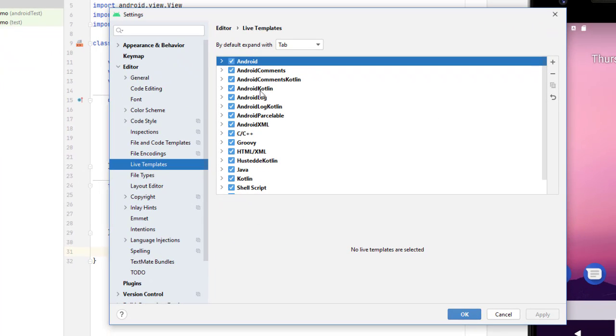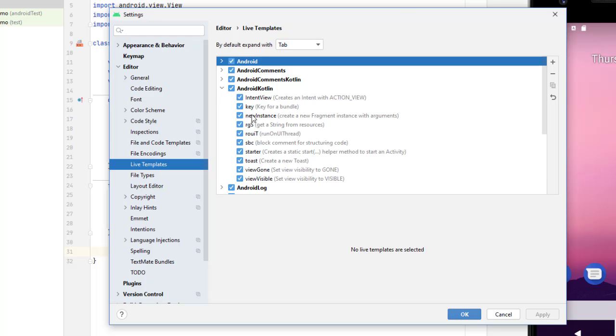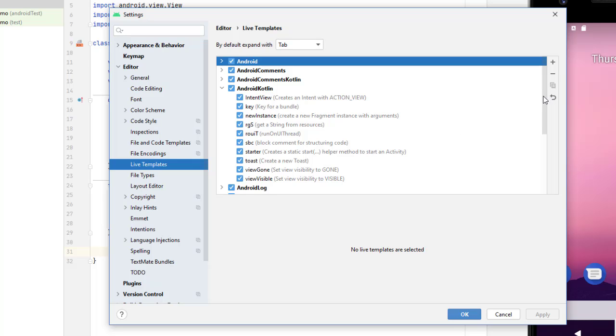Live Templates are categorized, so there's Android Kotlin. And I can type whatever is here and have it put code in. So like here's toast, which we'll talk about in a couple weeks. I can just type toast and it's going to put the code in for me.